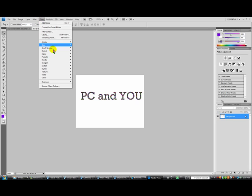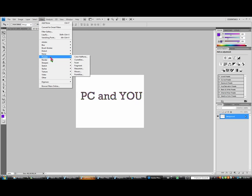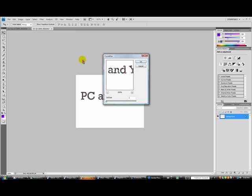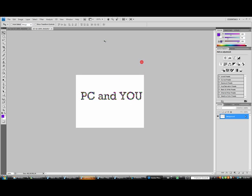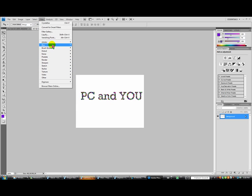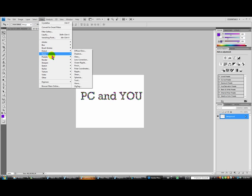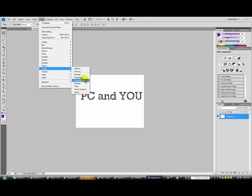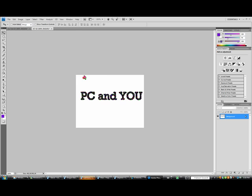Next we're going to go to filter, pixelate, and we're going to go to crystallize. Once we're here, we're going to set the cell size to 3 and just hit OK. After that, another filter, go to filter, stylize, and find edges. This basically just gives it a little boldness, makes it stand out, and you'll see this just really helps it look cool later.